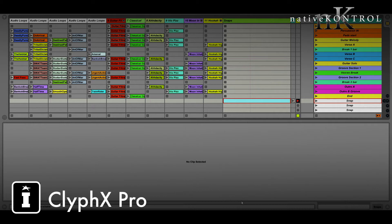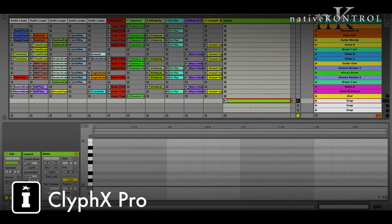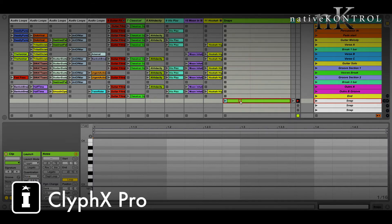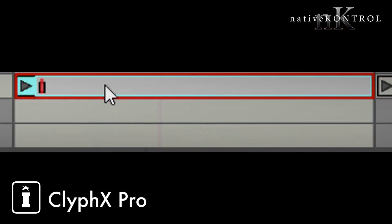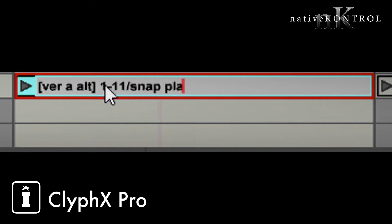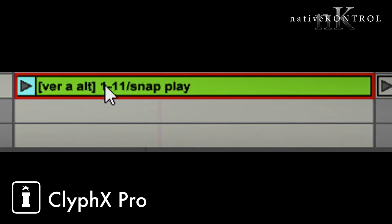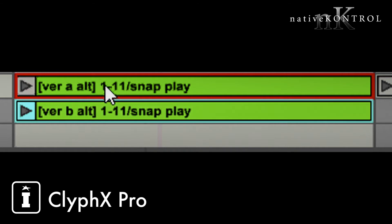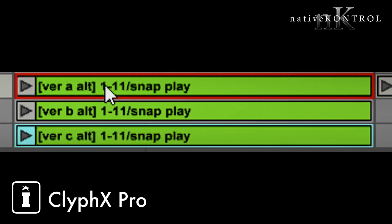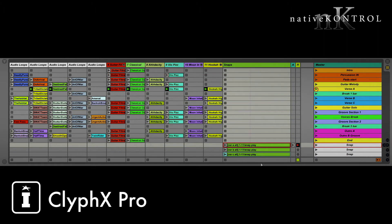I have a track called Snaps which I'll use to store and recall snapshots. I'll insert a clip and set its quantization to none because we want it to function like a scene trigger. I'll name this clip 'Verse A Alt,' and for the action, we want to take a snapshot of the playing state of tracks 1 through 11. I'll duplicate that clip for verse B and verse C. Then I'll launch the verse scene, try out some different clip combinations, and once I'm happy, I'll take a snapshot.